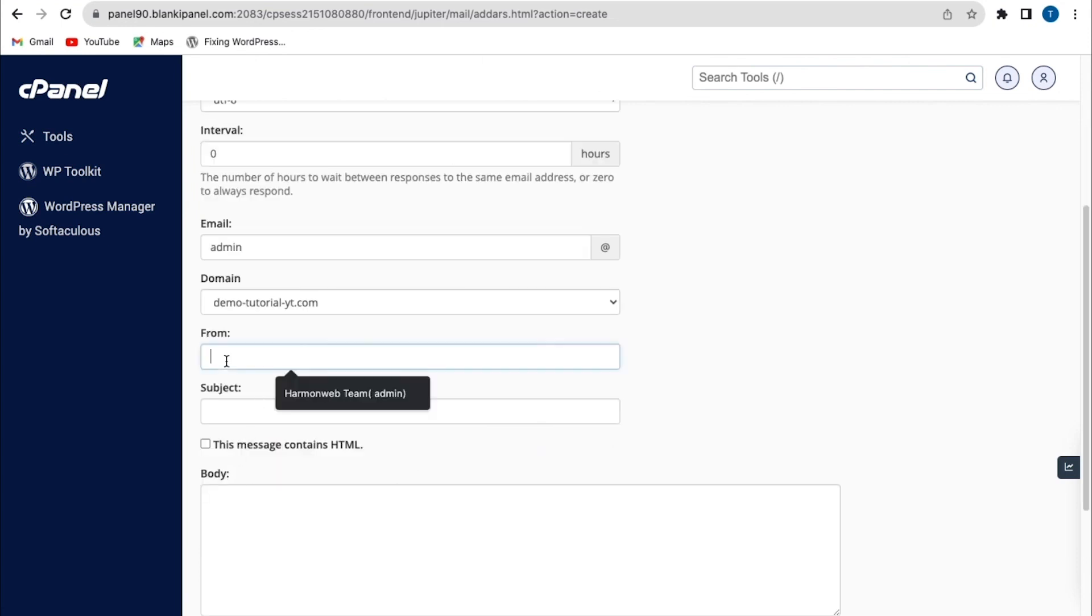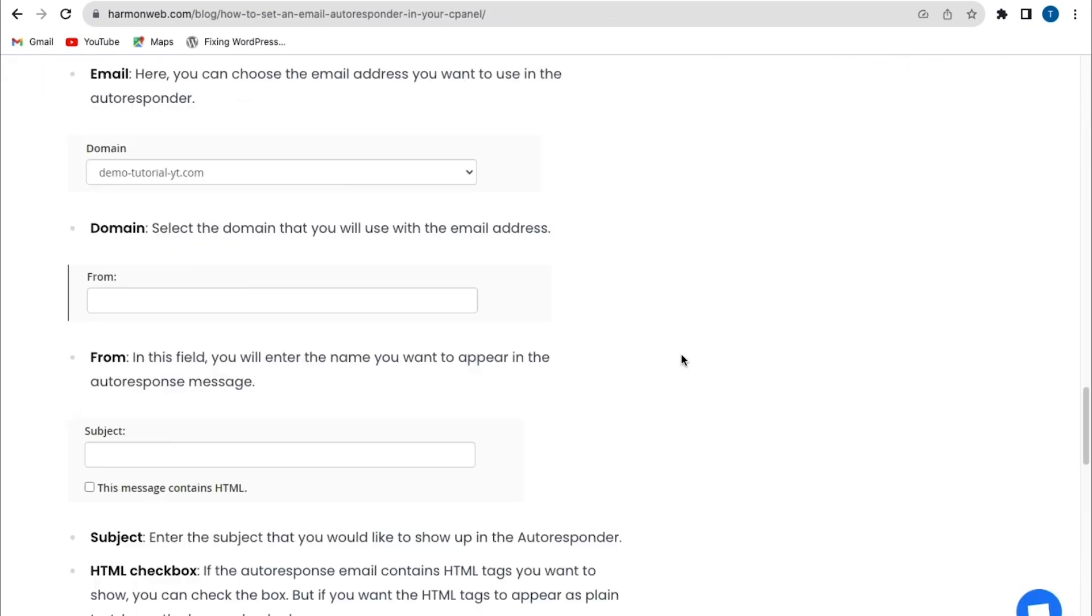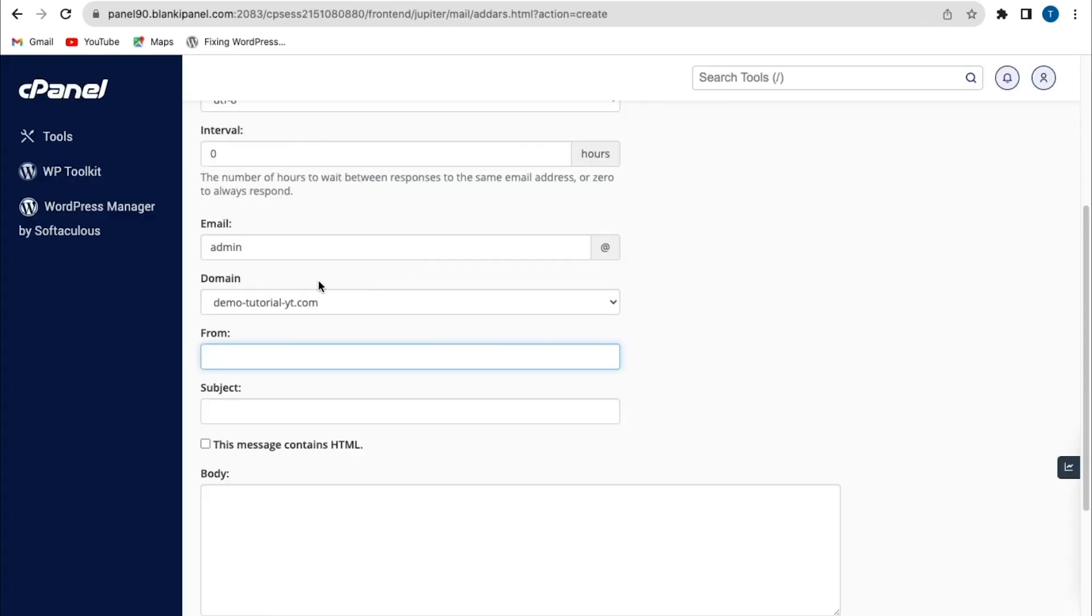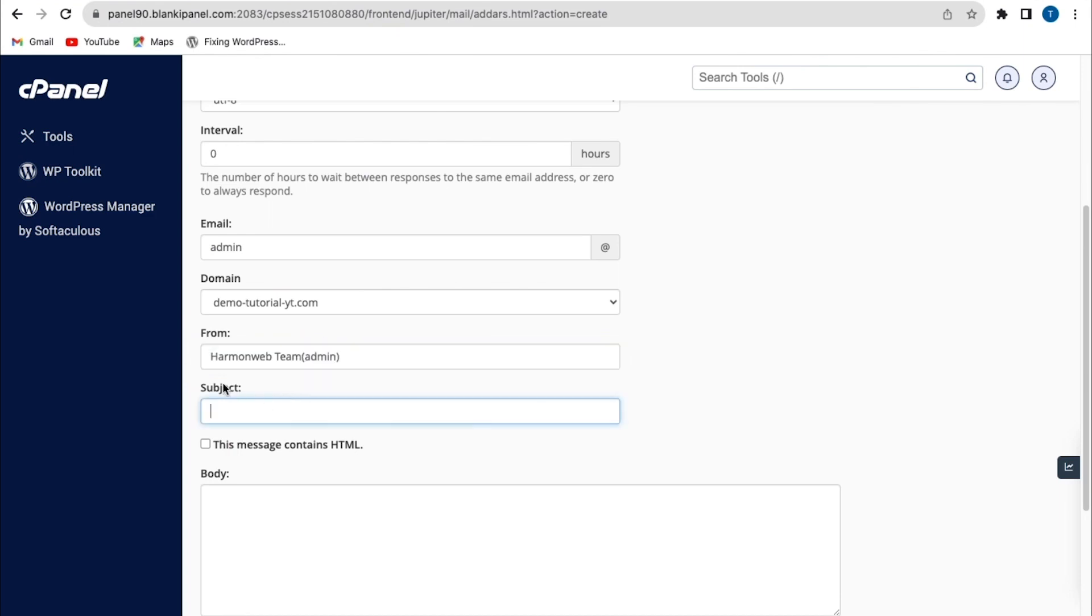So the next field is the from field. Now in this field, you enter the name you want to appear in the autoresponse message. So from here, I'm going to use Hamon web team.